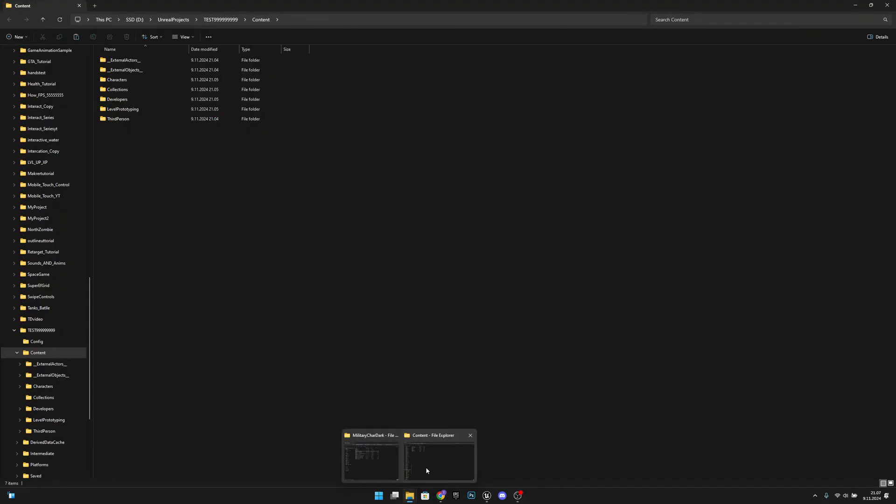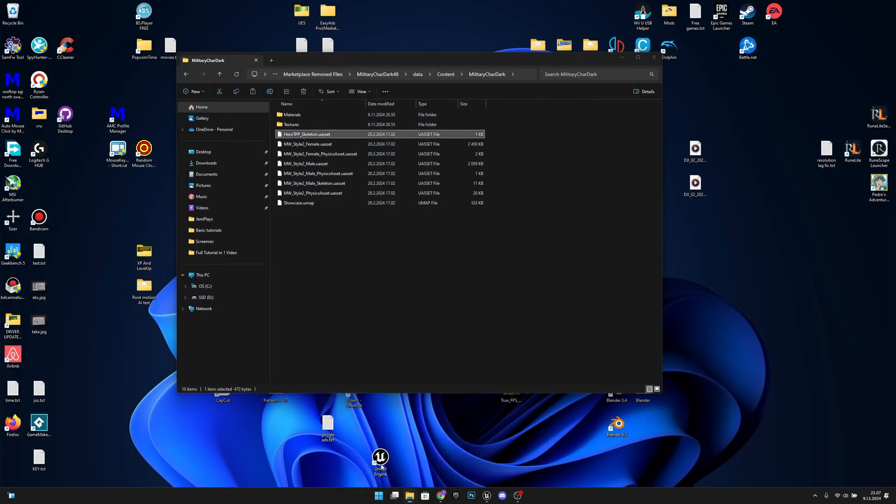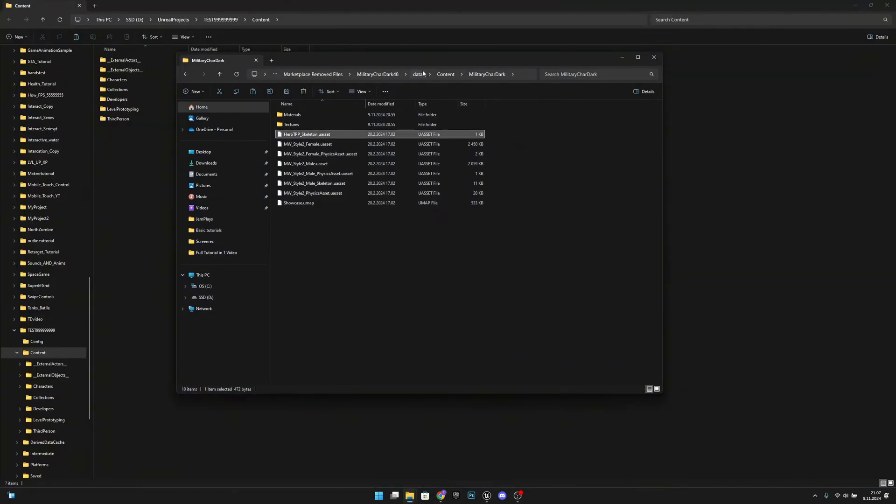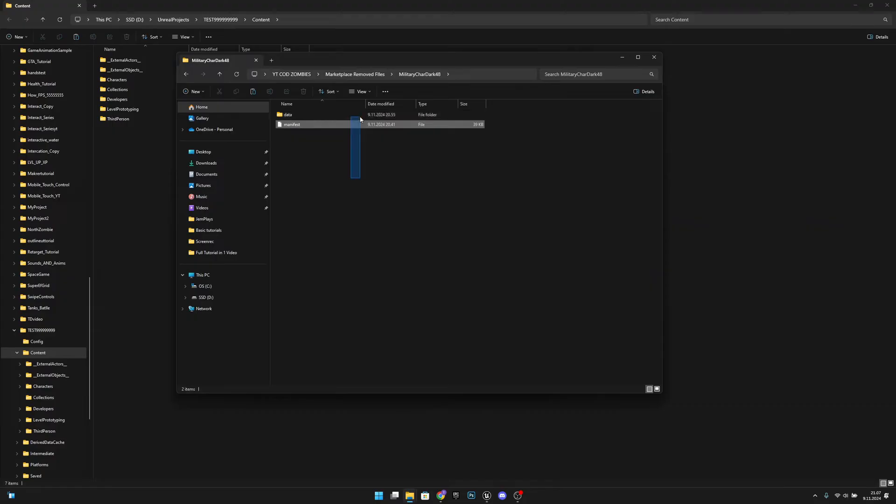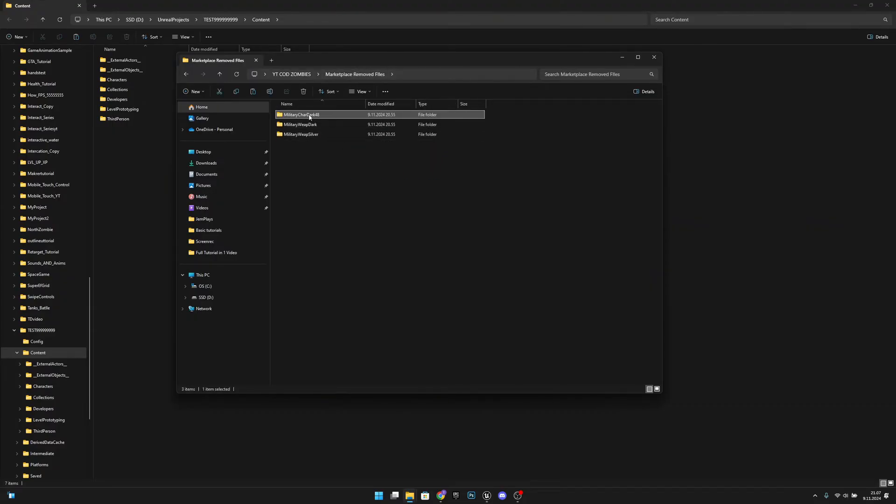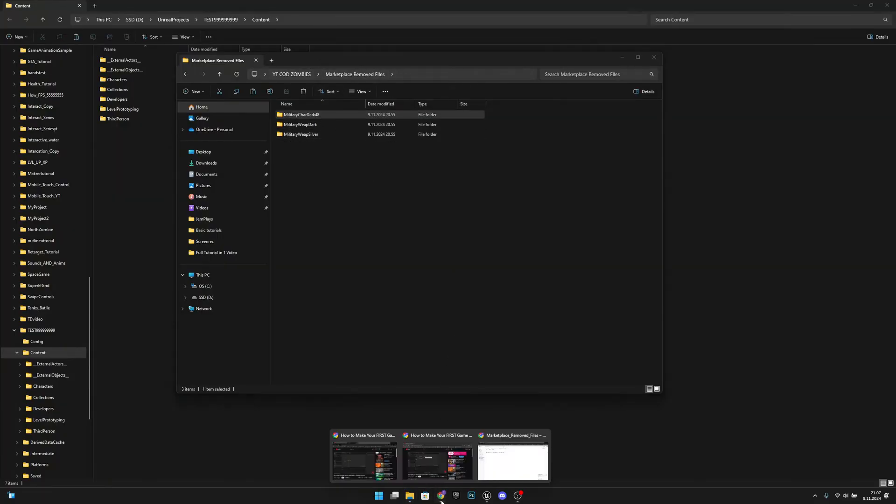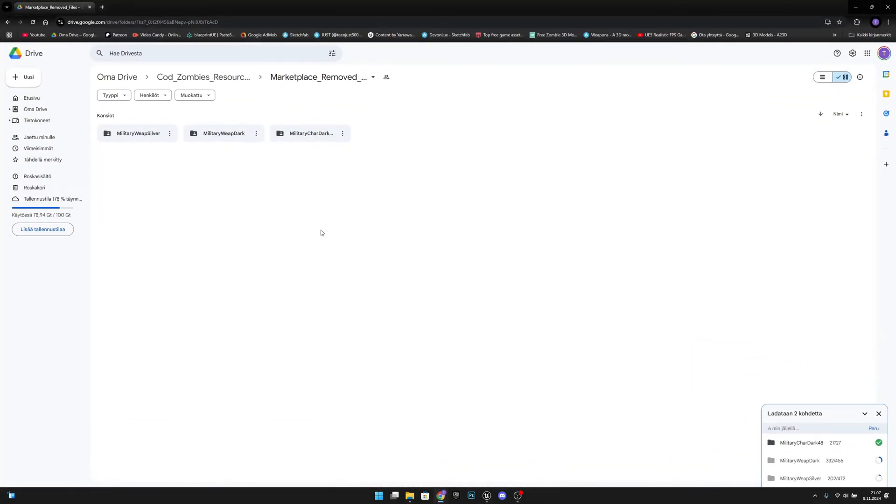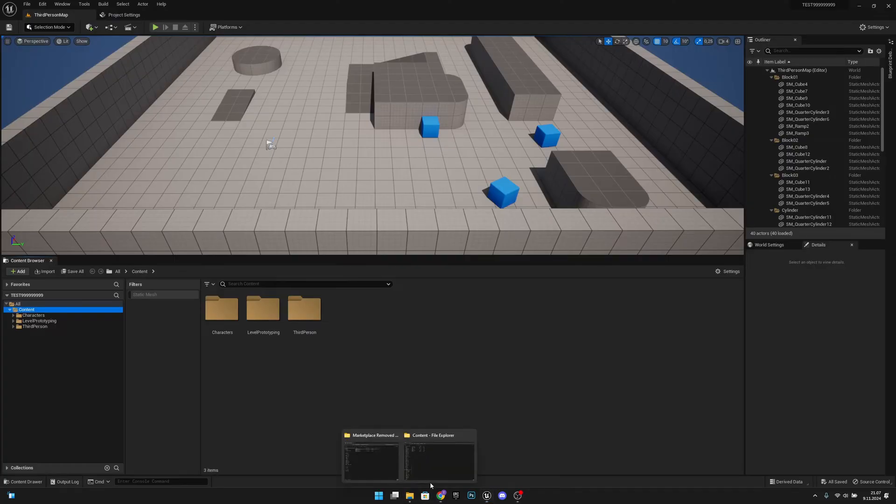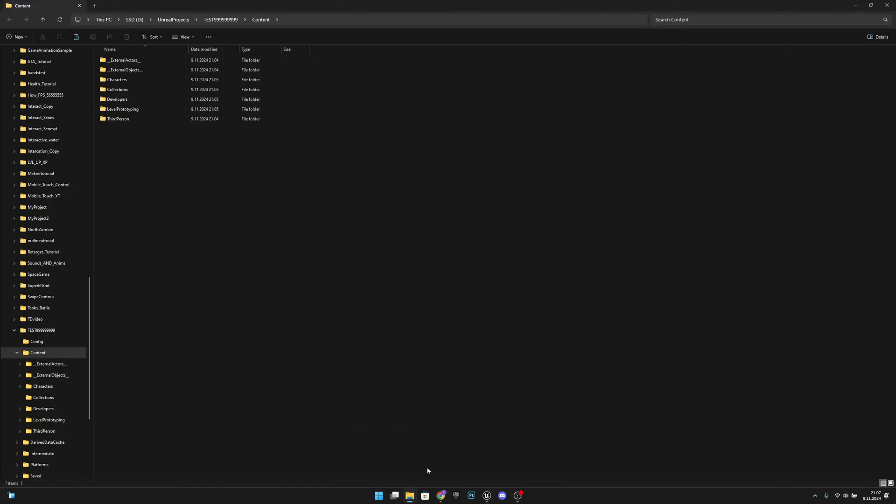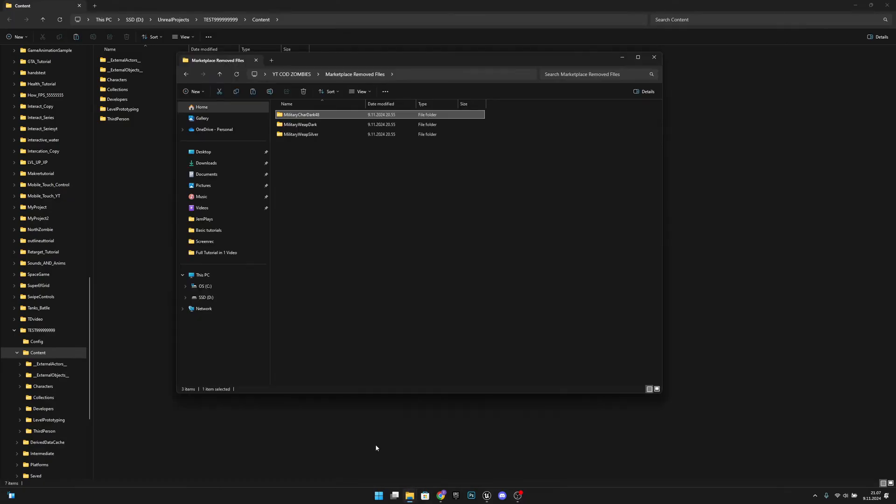Then what you want to do, you want to have the full package of the files. Now I have this marketplace removed files that we are using on my Got Zombies series, and when they introduced the Fab, these were removed. So I have uploaded these to my Google Drive.